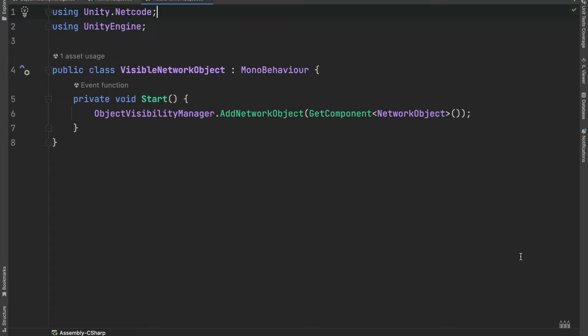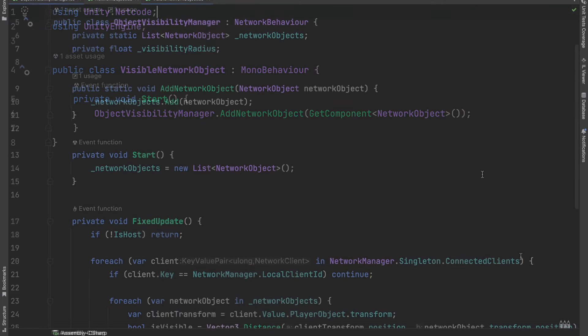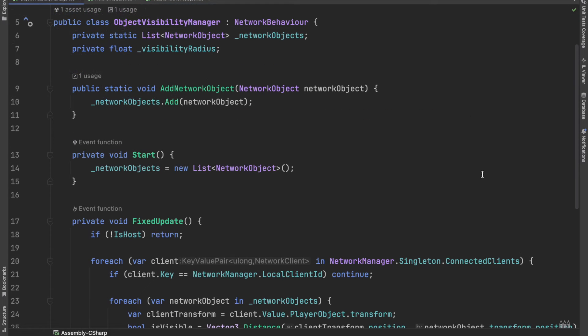In its start method, we will add this object to the object visibility manager's list of network objects. The object visibility manager will decide for all objects whether they will be visible or hidden to a client.